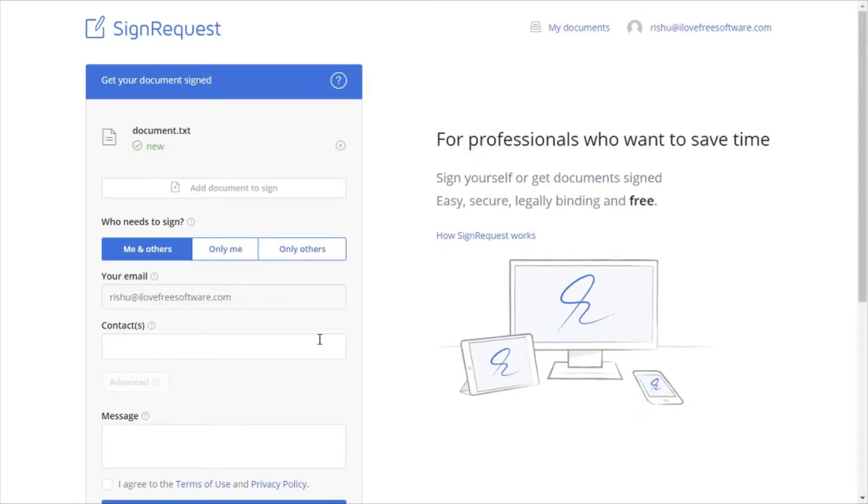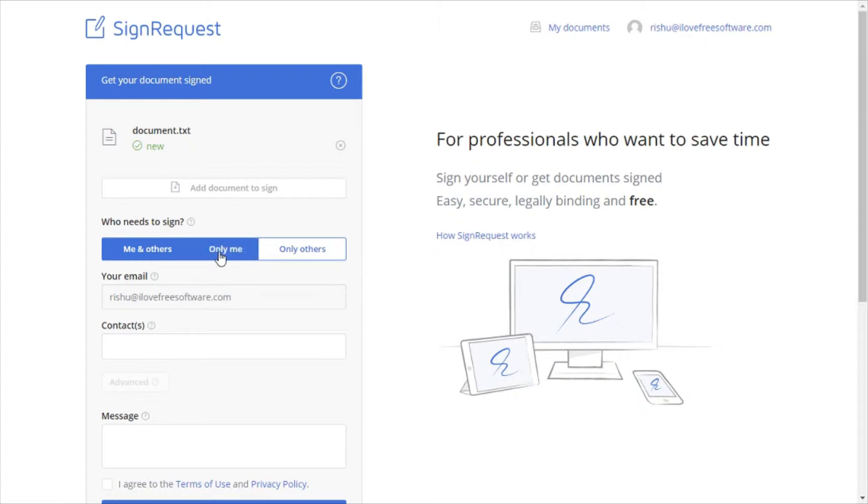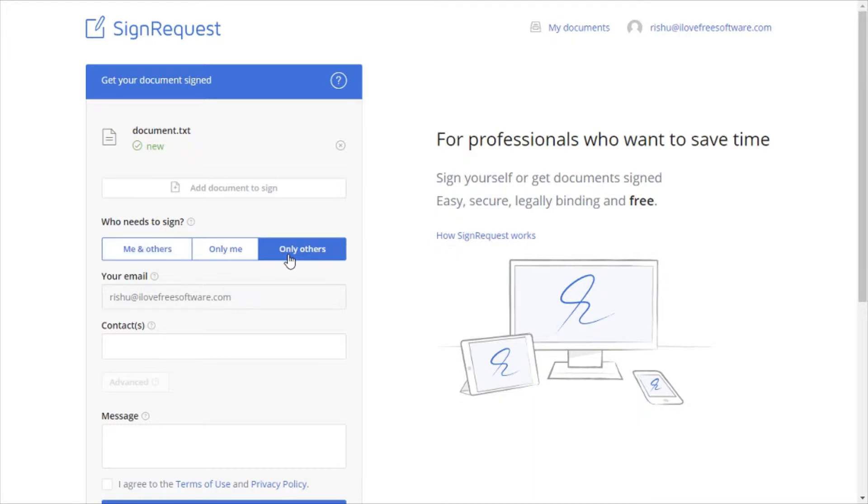Below that, you will see three options for whom you want your documents to get signed from. First is me and others, second is only me, and third is only others. In this video, we're going to use only others option.